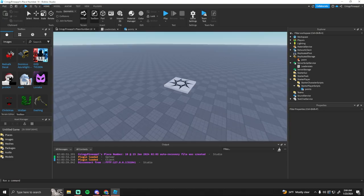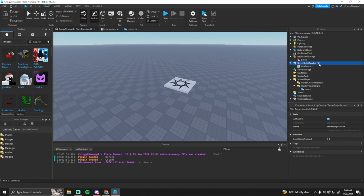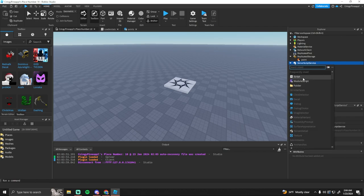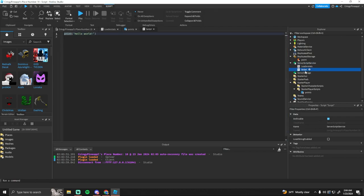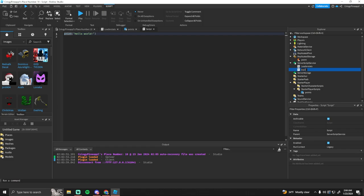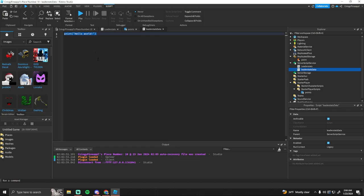So the way that we're going to get this to save is we're going to create a new script in the server script service. And I'm just going to call it leader stats data. You can name it whatever you want, it will not matter. But the first thing that we are going to do...